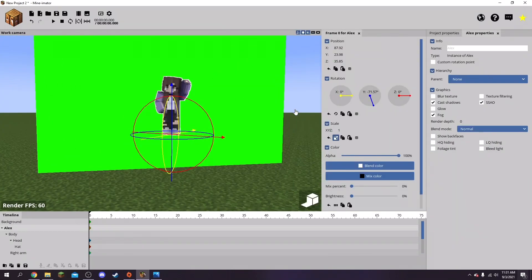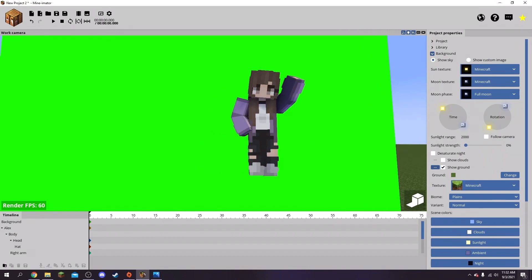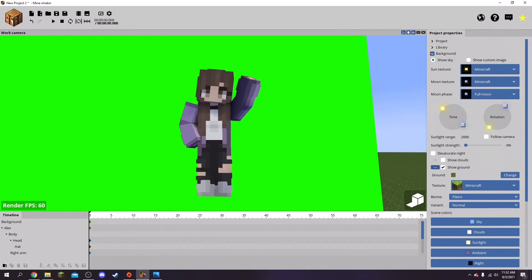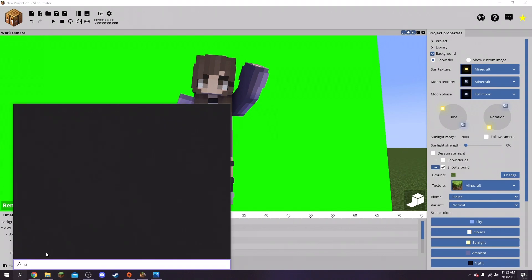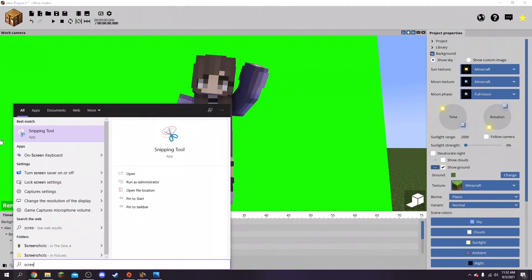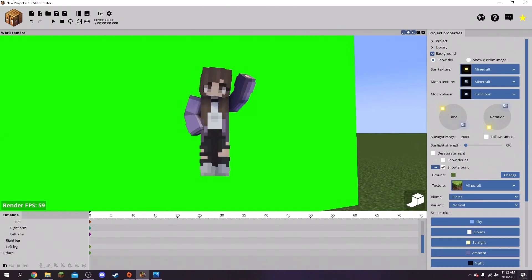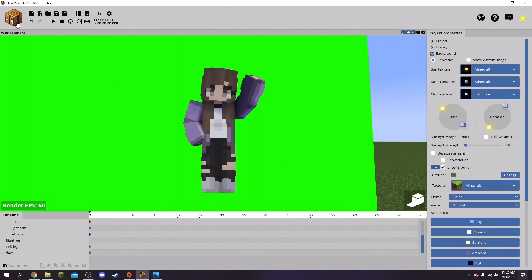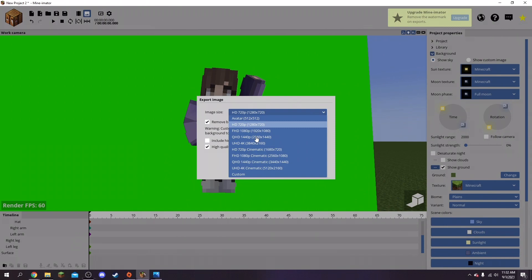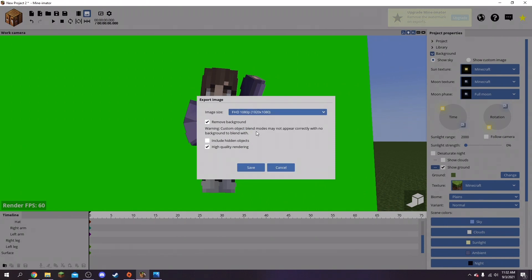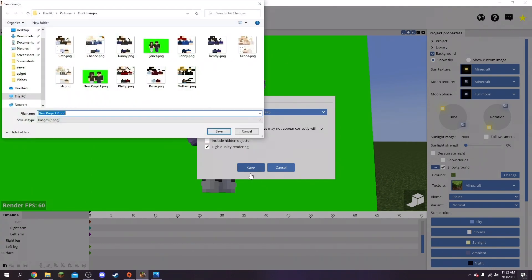You can either go on your computer and screenshot using the screenshot snipping tool, or you can use the in-program image exporter. You just press that - it's right there - and you can adjust the size, remove background or not, high quality rendering, and we can save that and go to our files.